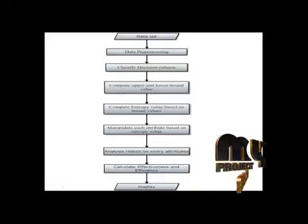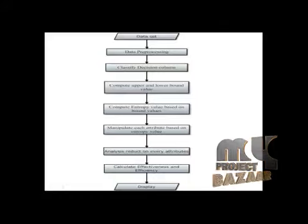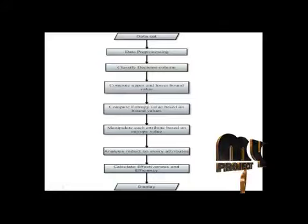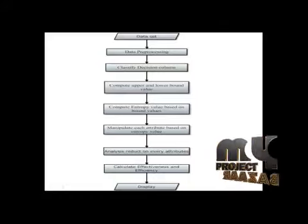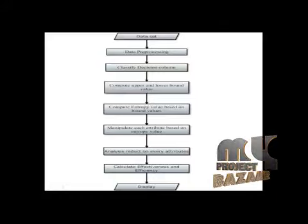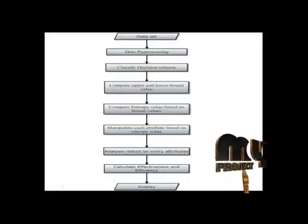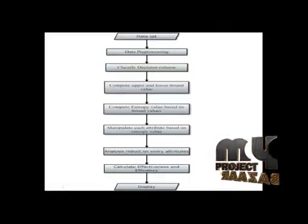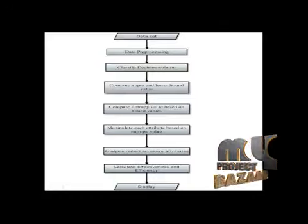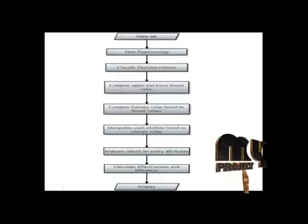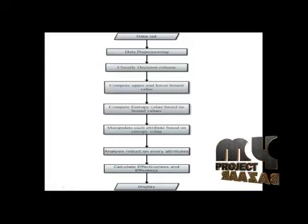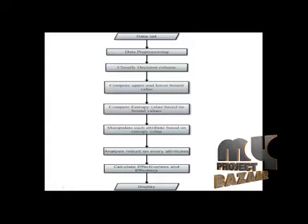Based on the entropy value, checking each attribute to find the reduct. To find the reduct, a group incremental approach is used. Next step is to find the effectiveness and efficiency of the table.